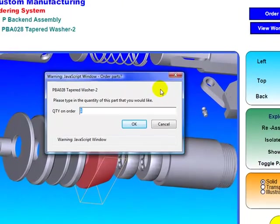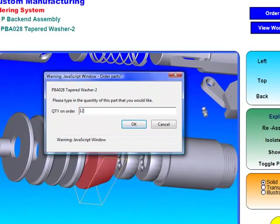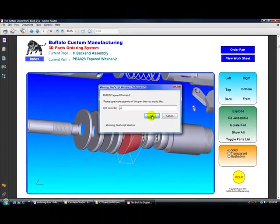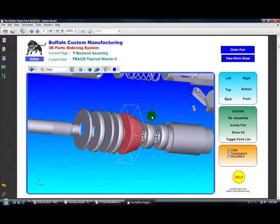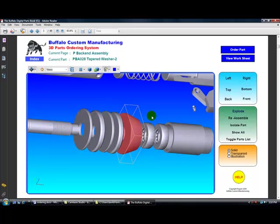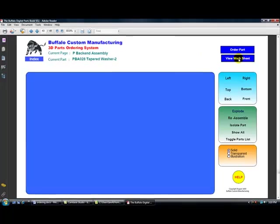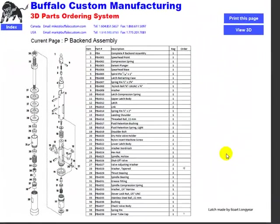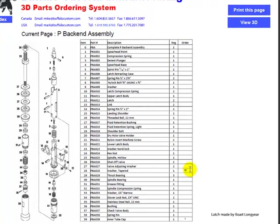Let's order 12 of them. What happens when you order a part like that? That part goes over onto your worksheet. Let's have a look. There we go. You can see where we put 12 parts in here.